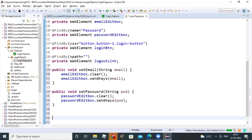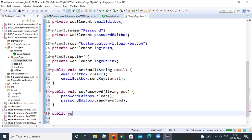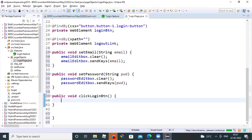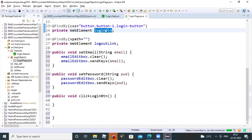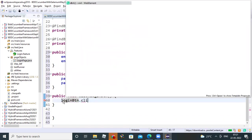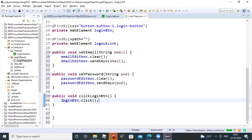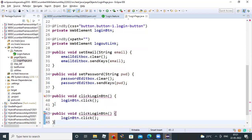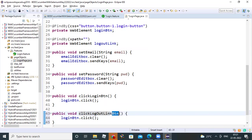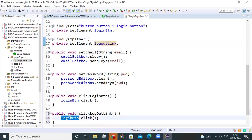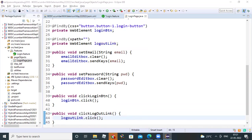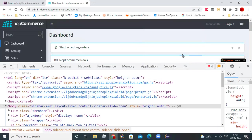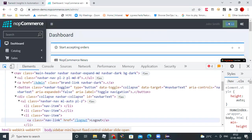Then we have to do click on login button. Login button. Public void click login button. You can do element dot login button dot click. Click method. Then even same you can do for logout also. Logout link. Logout link dot click. That's the development of the page objects we have developed for the login feature.